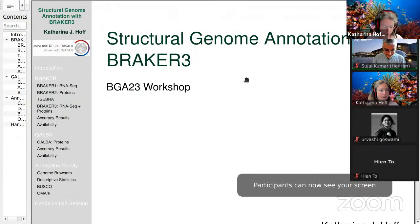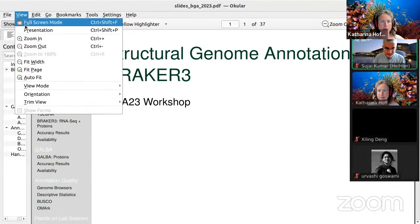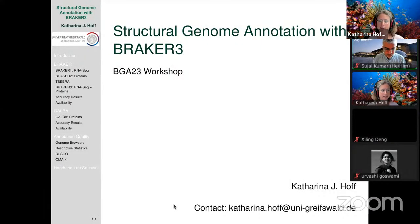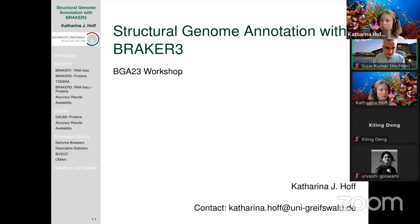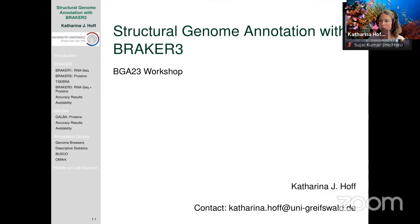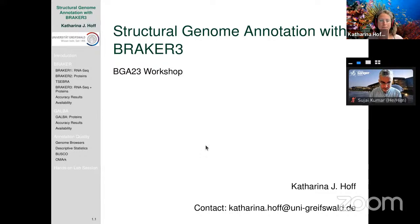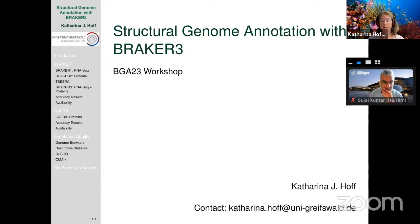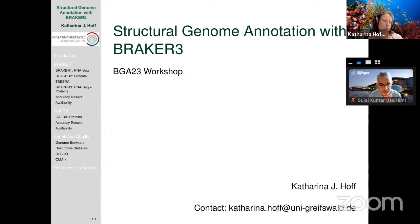You do not have to screenshot the slides — they are in a GitHub repository, and the link is in the Zoom chat. The slides are public and will remain public. The workshop is mainly on structural genome annotation with BRAKER3, which is a fully automated pipeline. I will also briefly talk about GALBA, a sister pipeline, and how tools like BUSCO and OMARC are important for structural genome annotation.